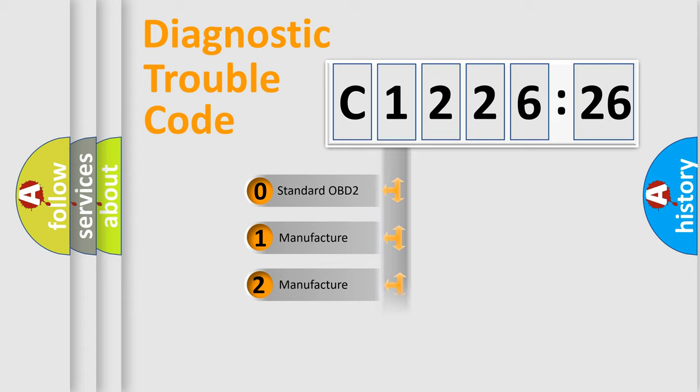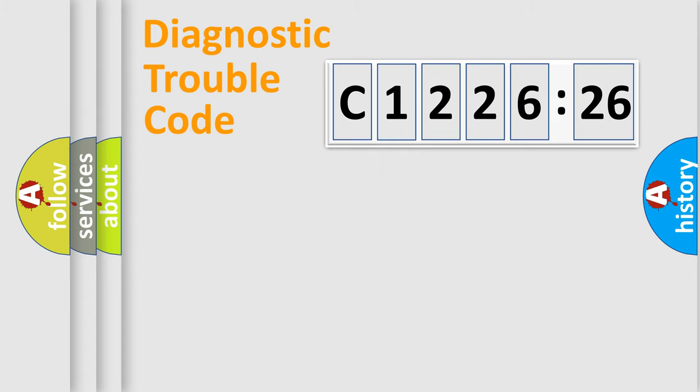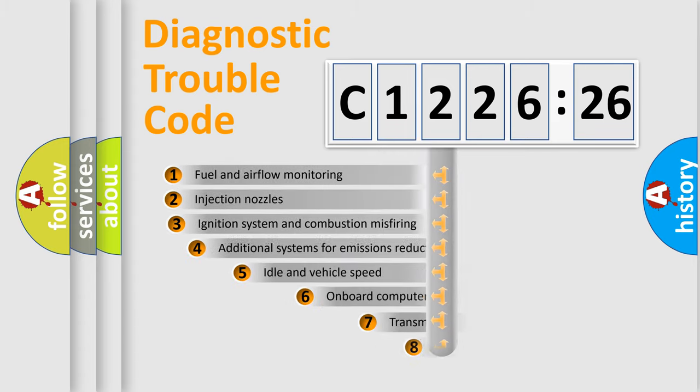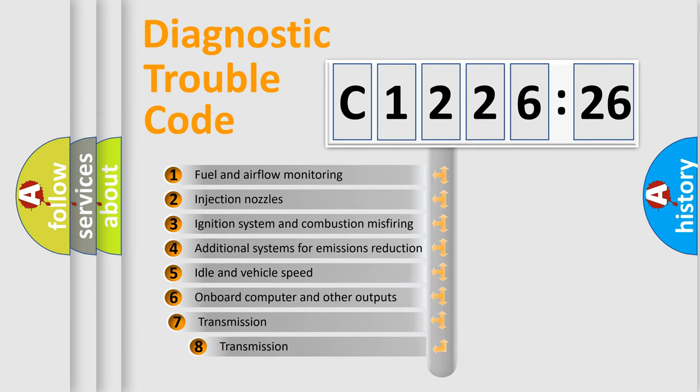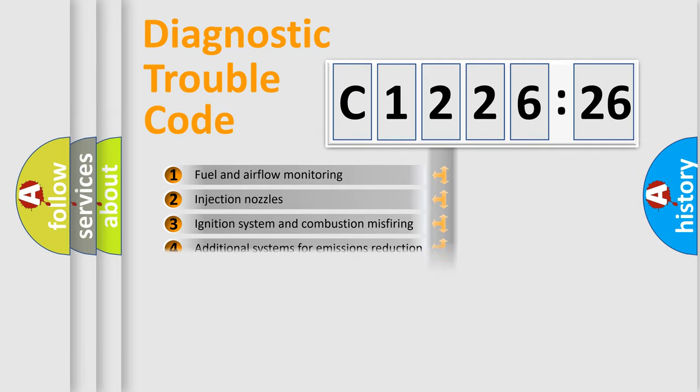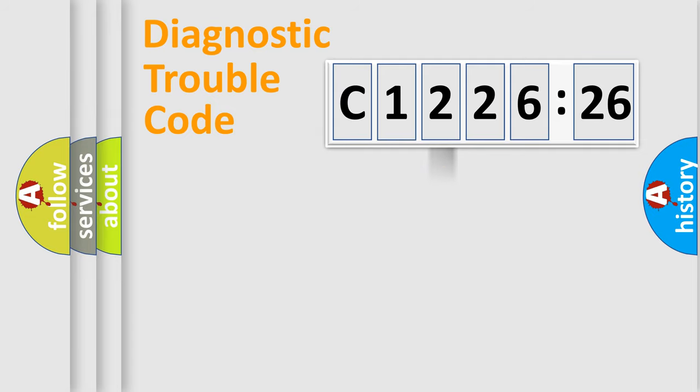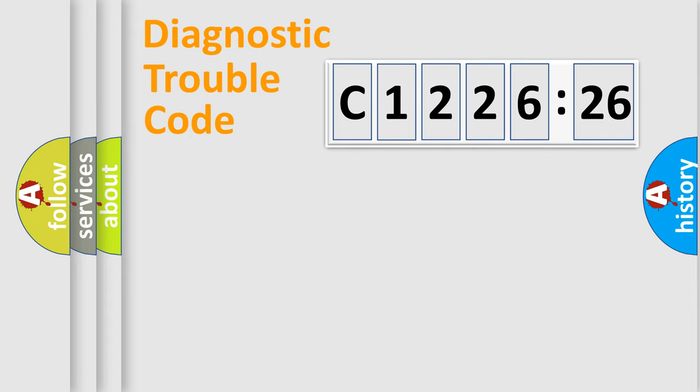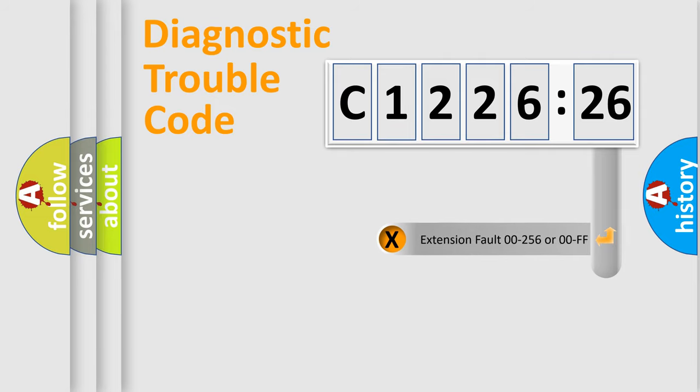If the second character is expressed as zero, it is a standardized error. In the case of numbers 1, 2, or 3, it is a more specific expression of the car-specific error. The third character specifies a subset of errors. The distribution shown is valid only for the standardized DTC code. Only the last two characters define the specific fault of the group.